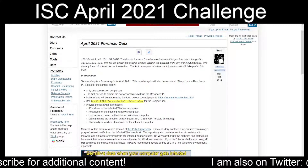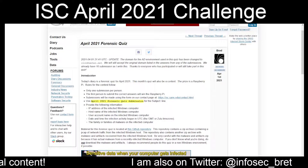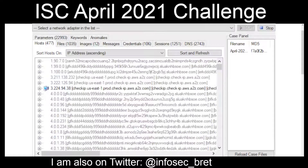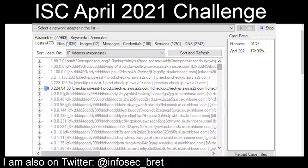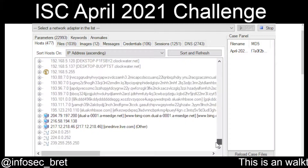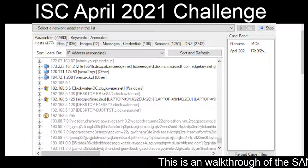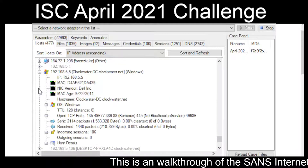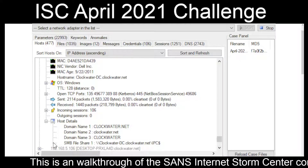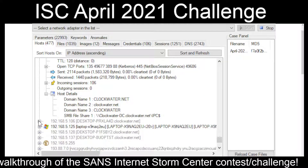Bringing Network Miner back up on screen and looking for 192.168.5 range hosts. Let's take a look — we've got .106, but no hostname there.